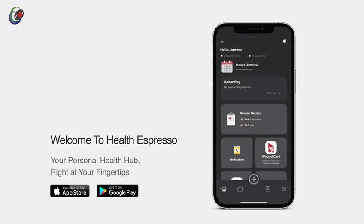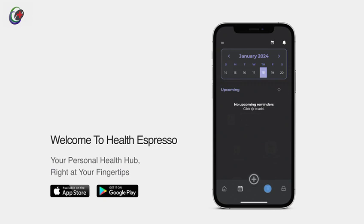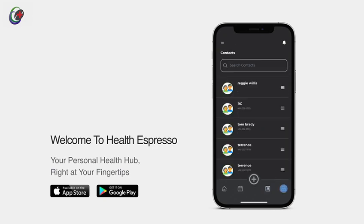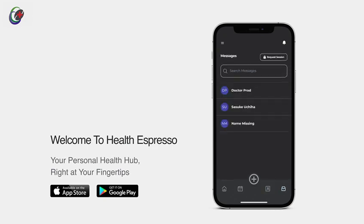Now, let's explore the bottom navigation menu. At the bottom of your screen, you'll find your health toolkit right at your fingertips. You can access your calendar for appointments, keep your contacts organized, and stay connected with secure messages.